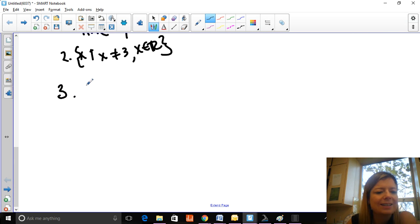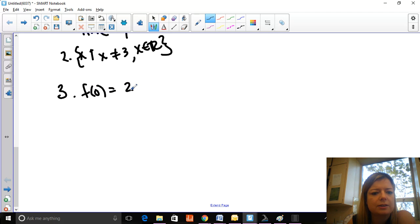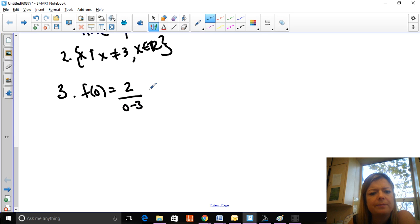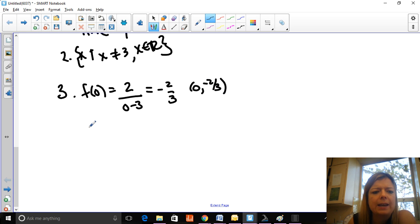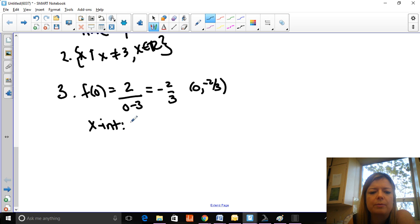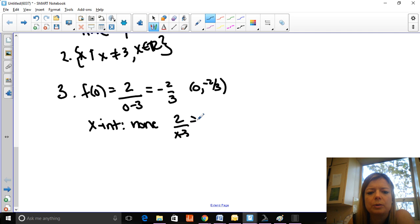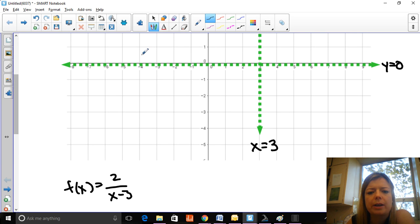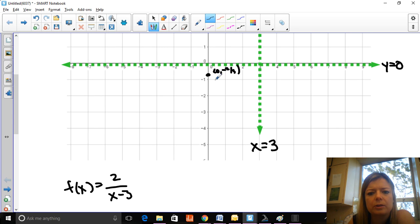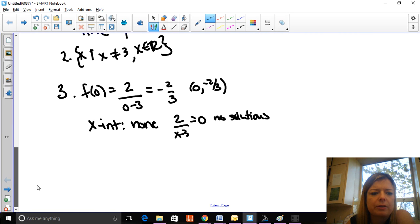Step three is to find the x and y-intercepts. f(0) = 2 divided by (0 − 3) = −2/3. So (0, −2/3) is the y-intercept. There is no x-intercept because y = 0 is a horizontal asymptote — if you set the function equal to zero, there are no solutions. I can go up and label the y-intercept right there.